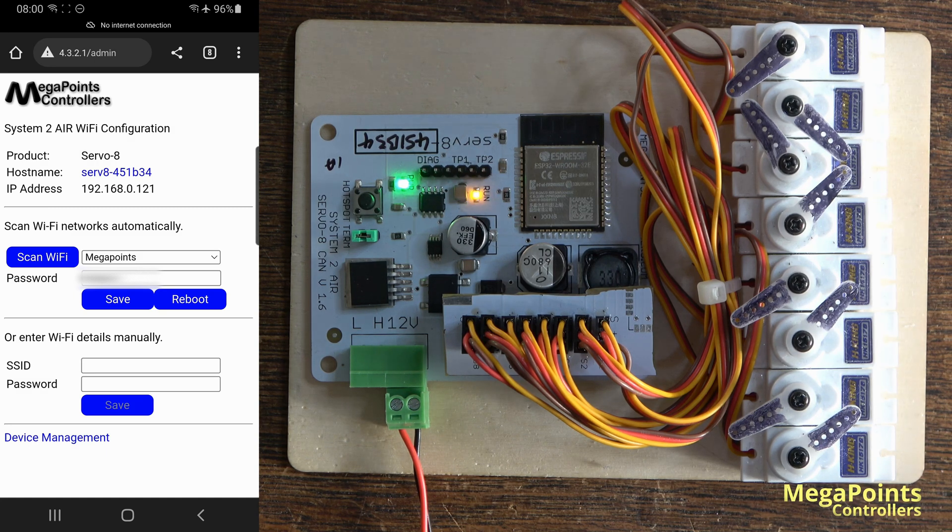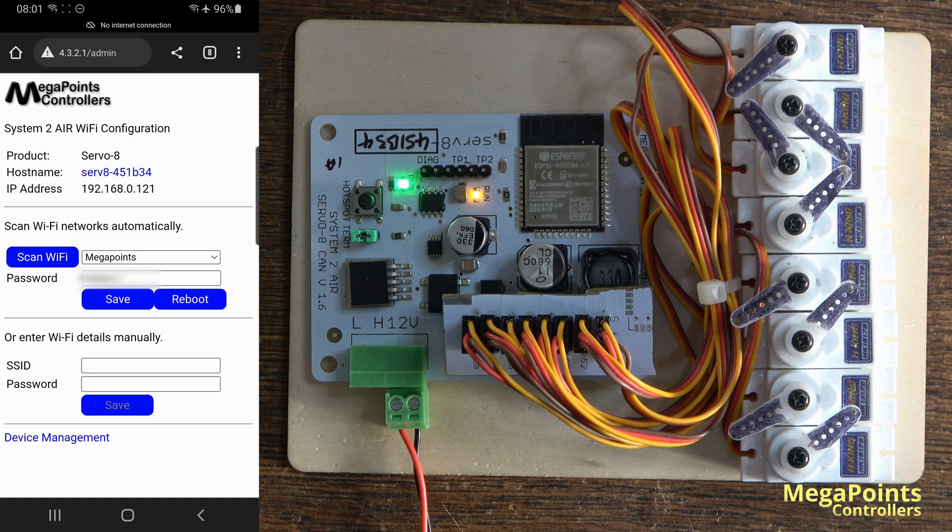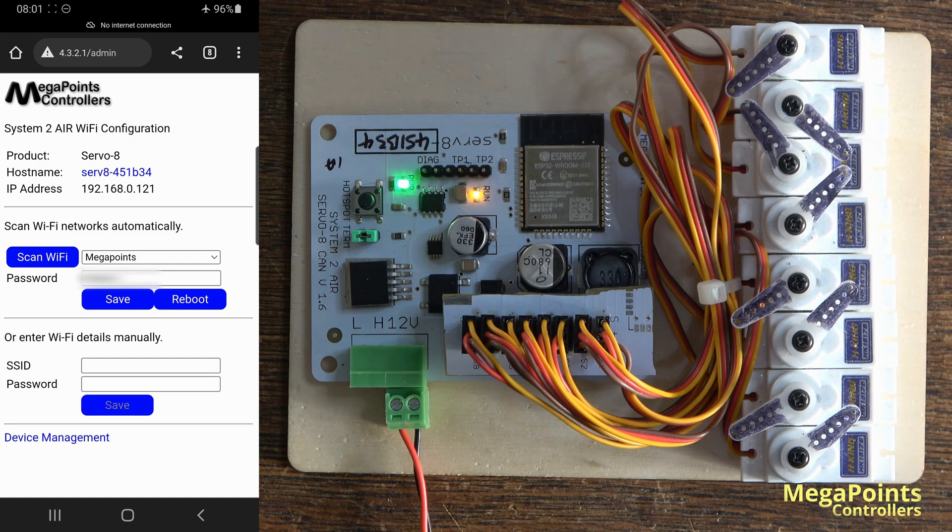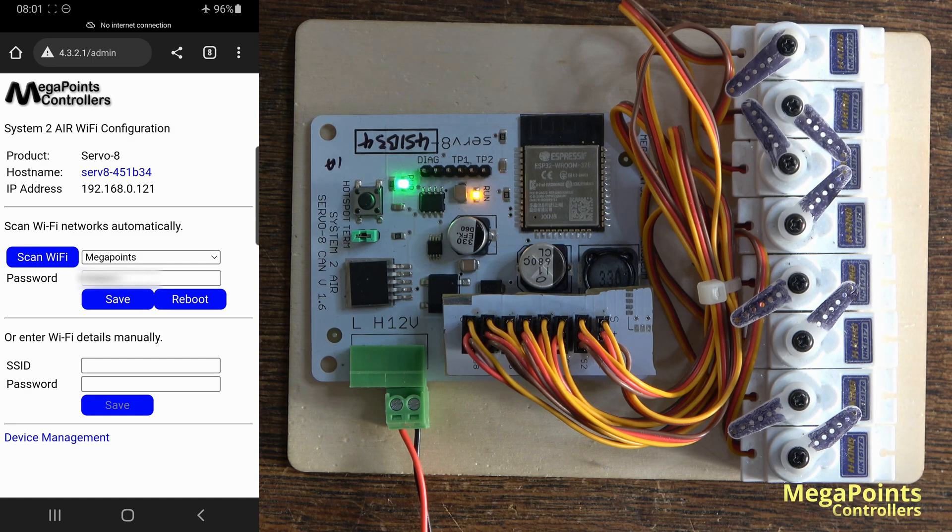It's given me the IP address 192.168.0.121 that's assigned by my router. Yours will be different. Now I can use that address to connect, so I press the reboot button.